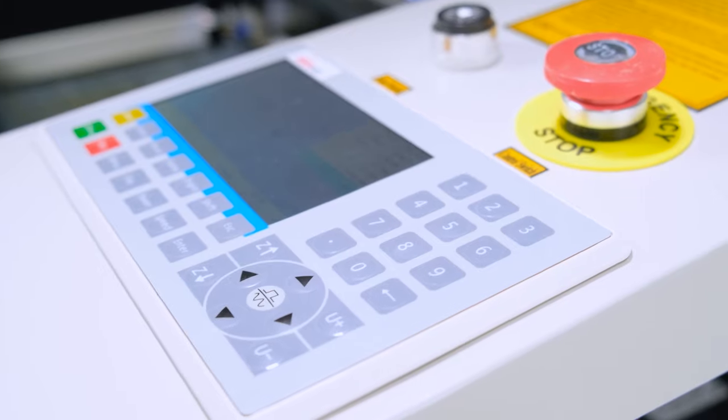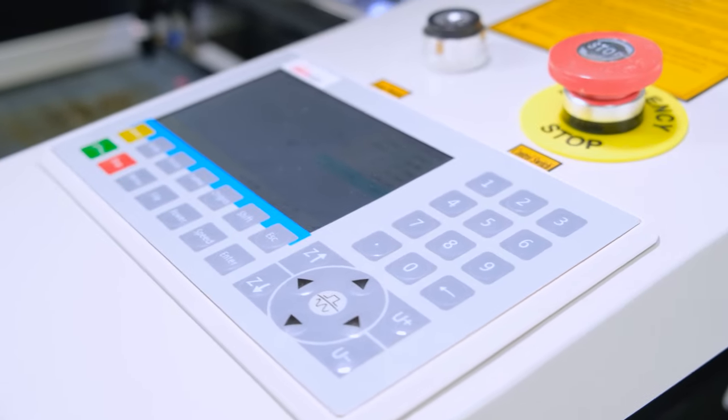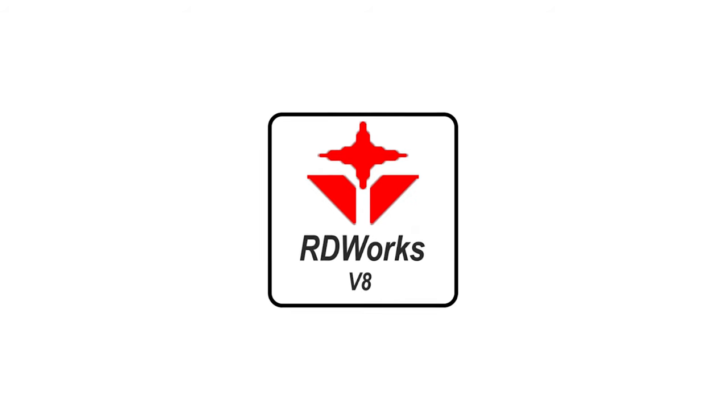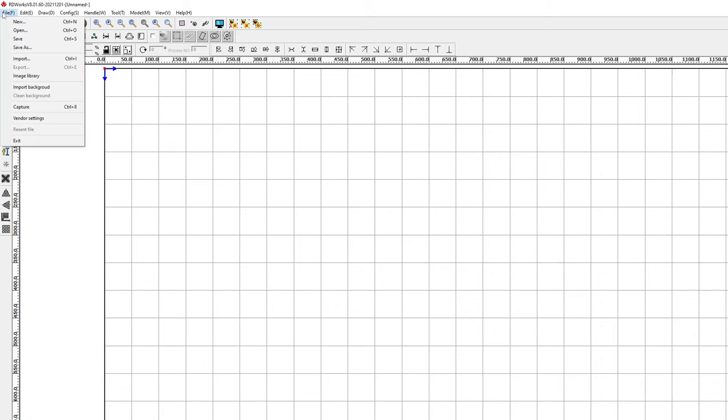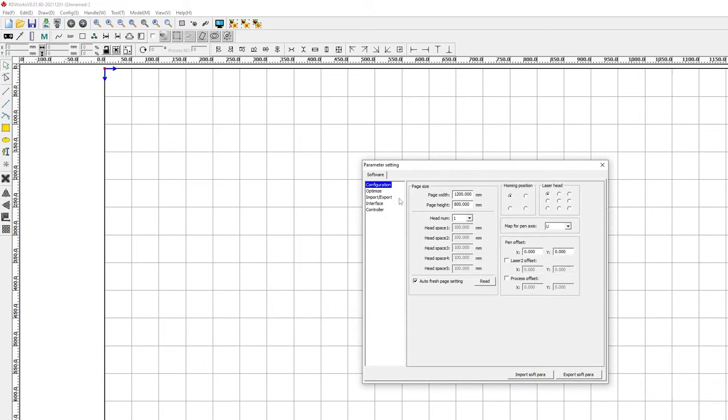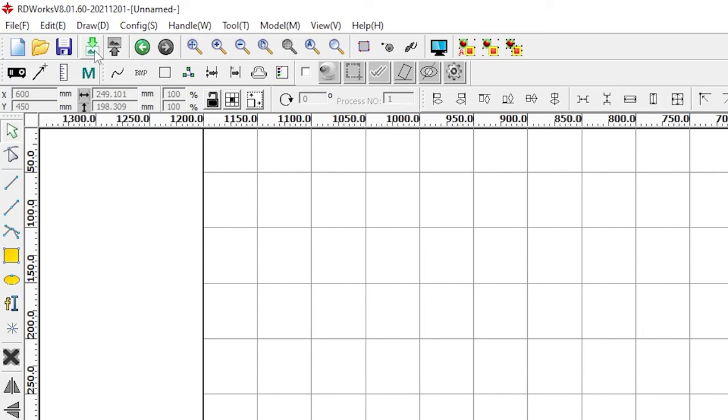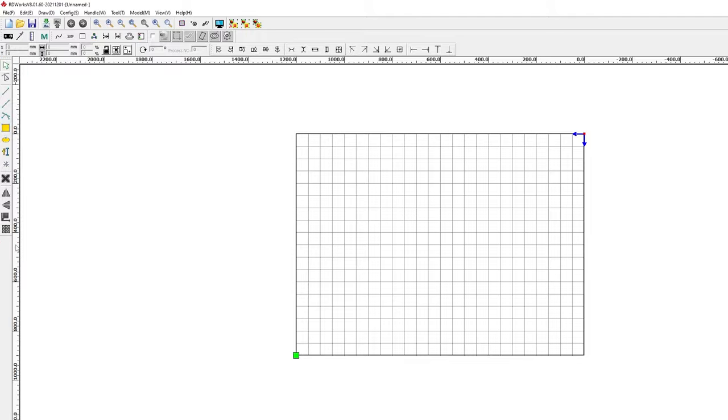Today we will talk about the basics of working in RDWorks 8, how to install the software, what the workspace looks like, importing files and many other useful buttons and features.